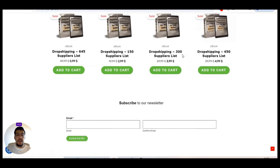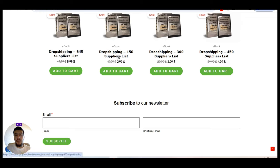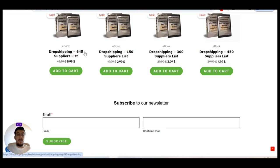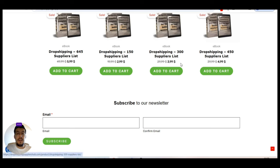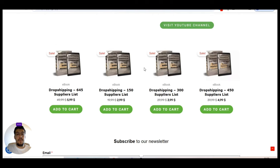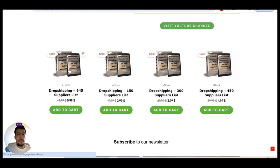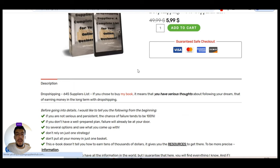So here you'll find my ebook. I decided to divide it in four different ebooks. So it's up to you if you want to get the small ebook with 150 suppliers, or 300 or 450, or the full ebook with 645. So in that way, you don't need to wait until I release all the content on my channel. So you take immediately advantage because you have the ebook.